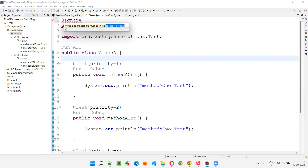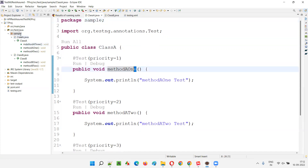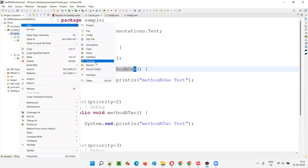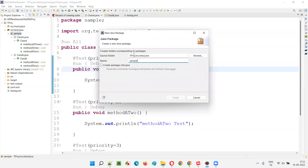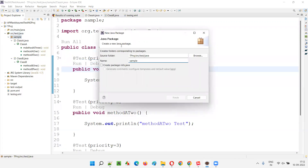The compiler error is asking us to create a file known as package-info.java. There is a shortcut way to create this file: I'll remove the @Ignore from before the package, then right-click on the package, select New, and select Package. In the dialog, without changing any package details, just select the checkbox option 'Create package-info.java' and click Finish. That's how easy it is — you don't have to manually create the file.